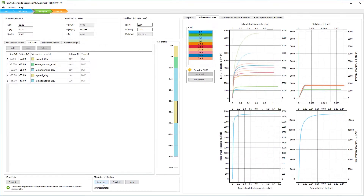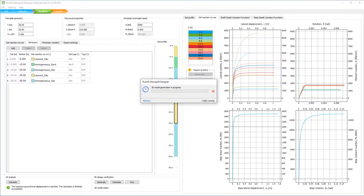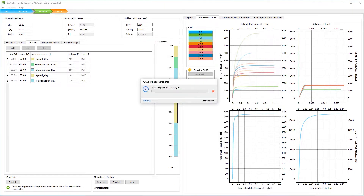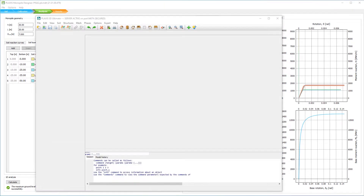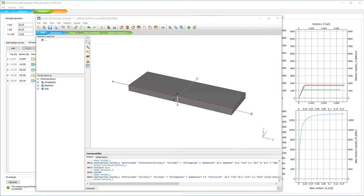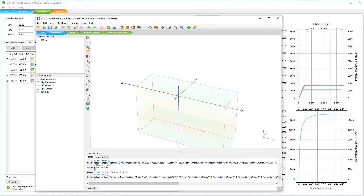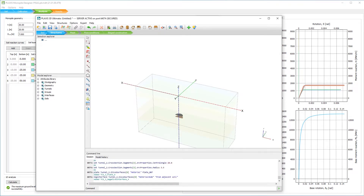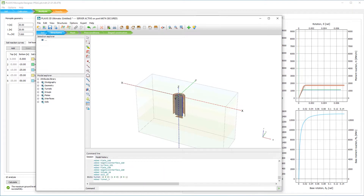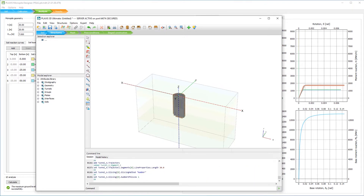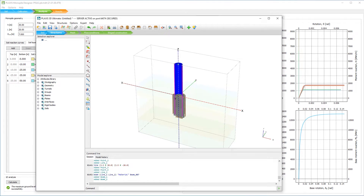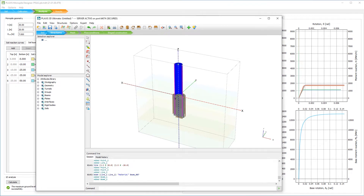Plaxis Monopile Designer is fully interoperable with Plaxis 3D, the most advanced and widely used geotechnical analysis software. You can use Plaxis Monopile Designer as a standalone application when defining the soil reaction curves, or you can combine it with Plaxis 3D when extracting soil reaction curves numerically from 3D finite element models.